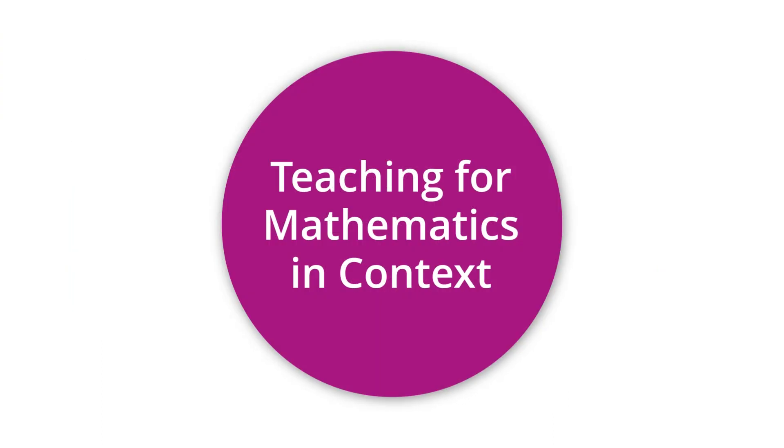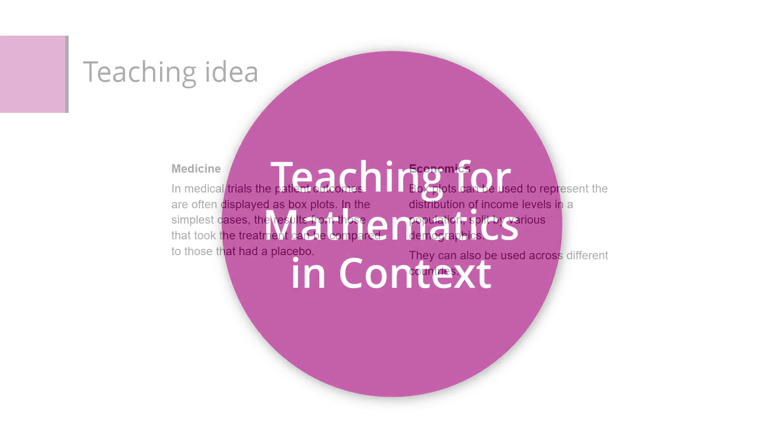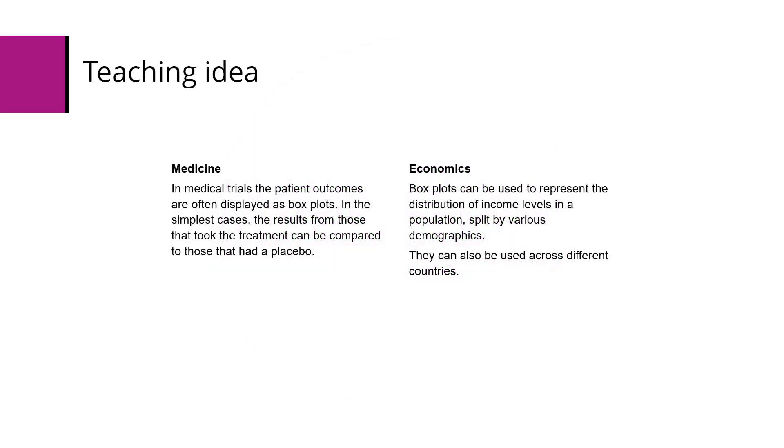Some ideas for making use of boxplots in lessons. In medicine, in medical trials the patient outcomes are often displayed as boxplots. In the simplest cases, results might be from those that took the treatment compared to those that had a placebo.